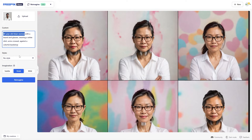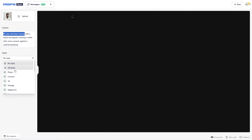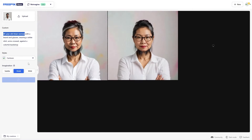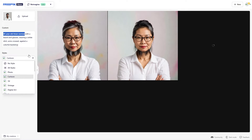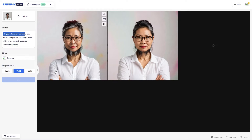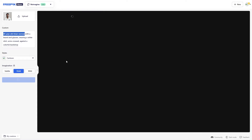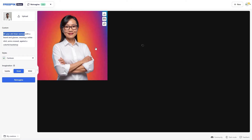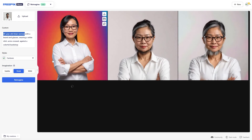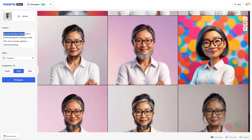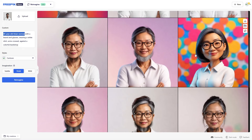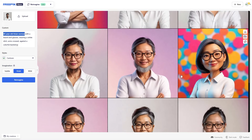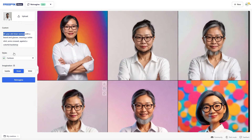My favorite feature about this is of course the styles. So I could go ahead and put this as a cartoon. I click re-imagine, and then you're going to see that this looks really cool — we've got cartoon here and it does give it a little bit more of a cartoonic look. You can see right there that it is really cool in terms of the style.